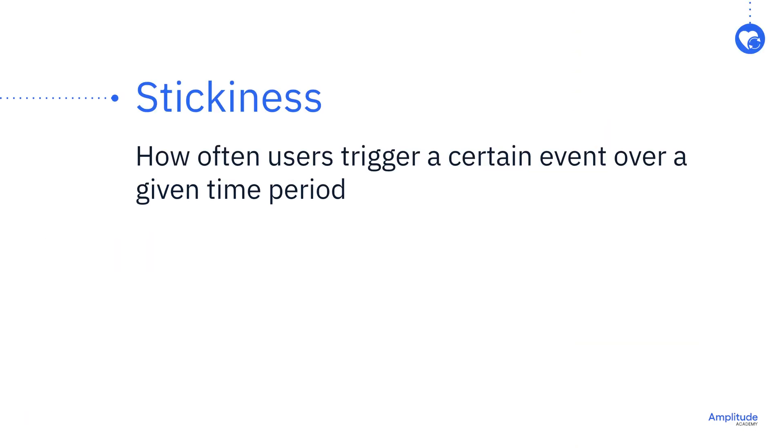Stickiness tells you how often users trigger a certain event over a given period of time. This metric is useful for measuring the regular use of a feature or area of your product. When a feature or action is described as highly sticky, this means users do the action at a regular cadence.